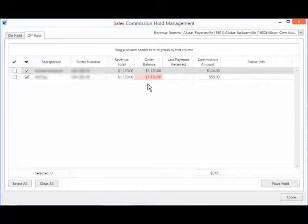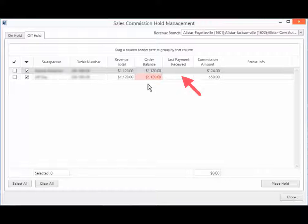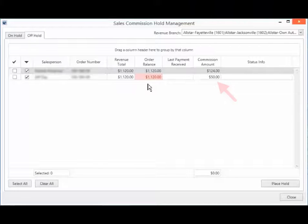The Last Payment Received field indicates the last payment received in GP for this order. While the Commission Amount field, as evident from the name, displays the total commission amount for this order.